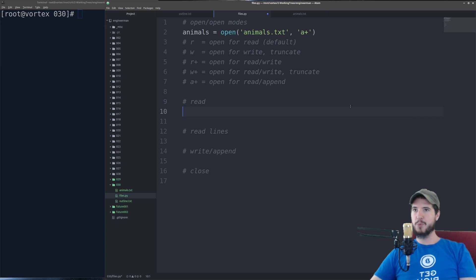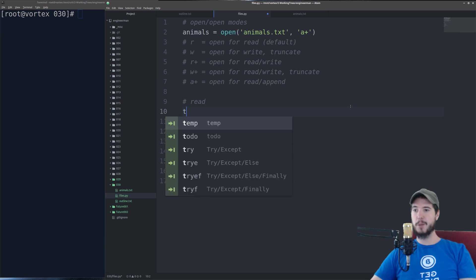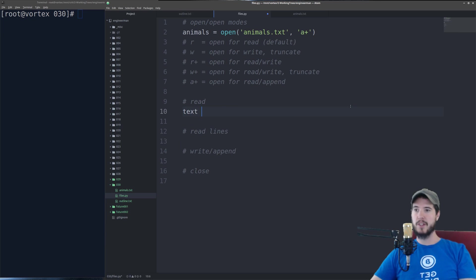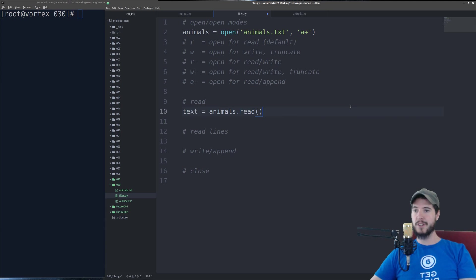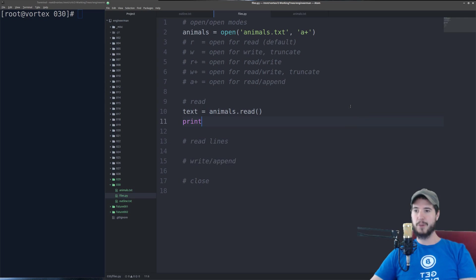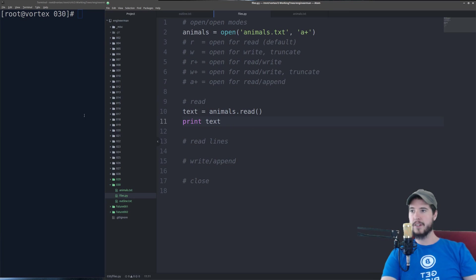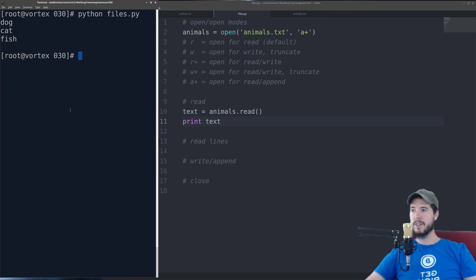If you want to simply read all the contents from that file directly into a variable, you can do: text = animals.read(). That will read everything into that variable. We can print that out just to test it, and you can see it outputs all the content from the file.